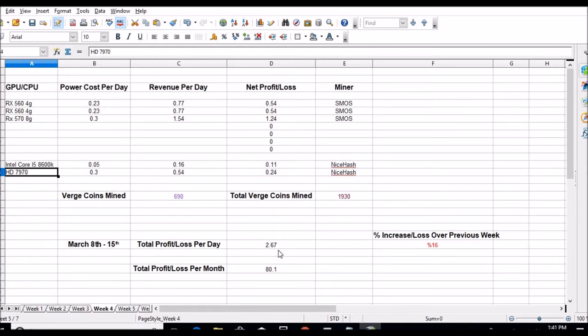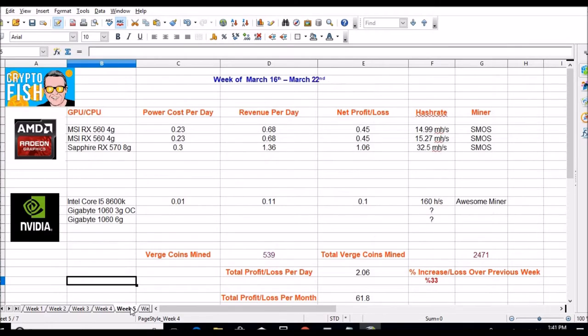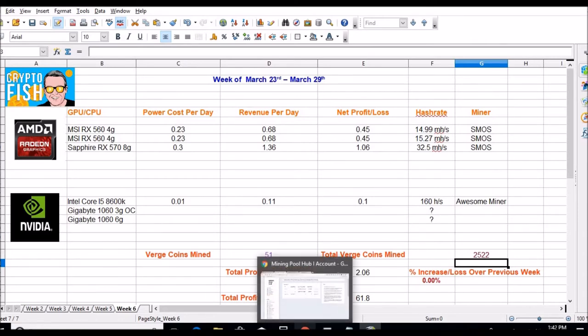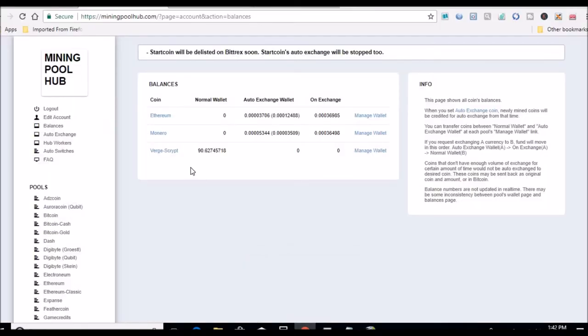And this is when we started going down. This is when this card started dying and Bitcoin dropped, everything dropped. $2.67 per day income, $80.10 a month after power. Week five, which was last week, well all the way up till yesterday, we are down again to $2.06, $61.80 a month. So far this week we got to go and find these numbers. I'm still waiting on these cards that are coming in, should be coming in Monday, Tuesday next week.